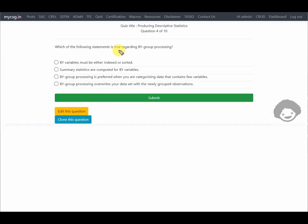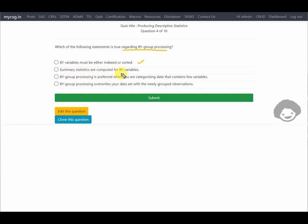The next question asks which statement is true regarding BY group processing. The first option says BY variables must be either indexed or sorted. Whenever we use BY group processing, the input dataset records must be sorted by the BY variable — this seems correct. The second option says summary statistics are computed for BY variables, which is not the case.